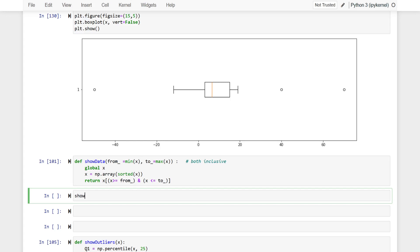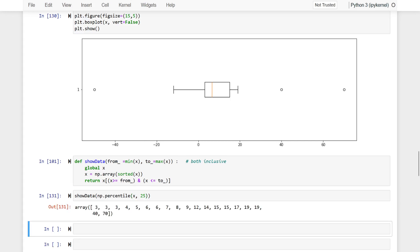For example, if we write something like show_data with np.percentile(x, 25) and we are not giving the upper range, by default the upper range will be the max. So let us run this. It is starting from the 25th percentile to the last data point, of course in ascending order since we are sorting it.